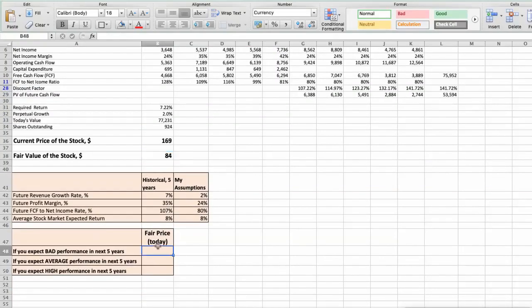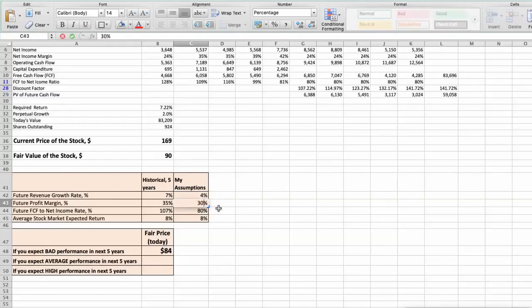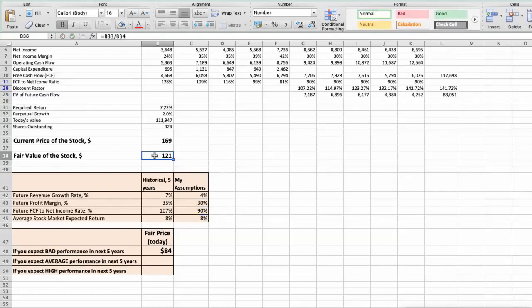Second scenario — Texas Instruments will have average performance in the next 5 years. Future revenue growth rate would be 6%. Future profit margin would be average at 30%. Future free cash flow to net income rate would be average at 90%. In this case, the fair value of the stock today would be $121.